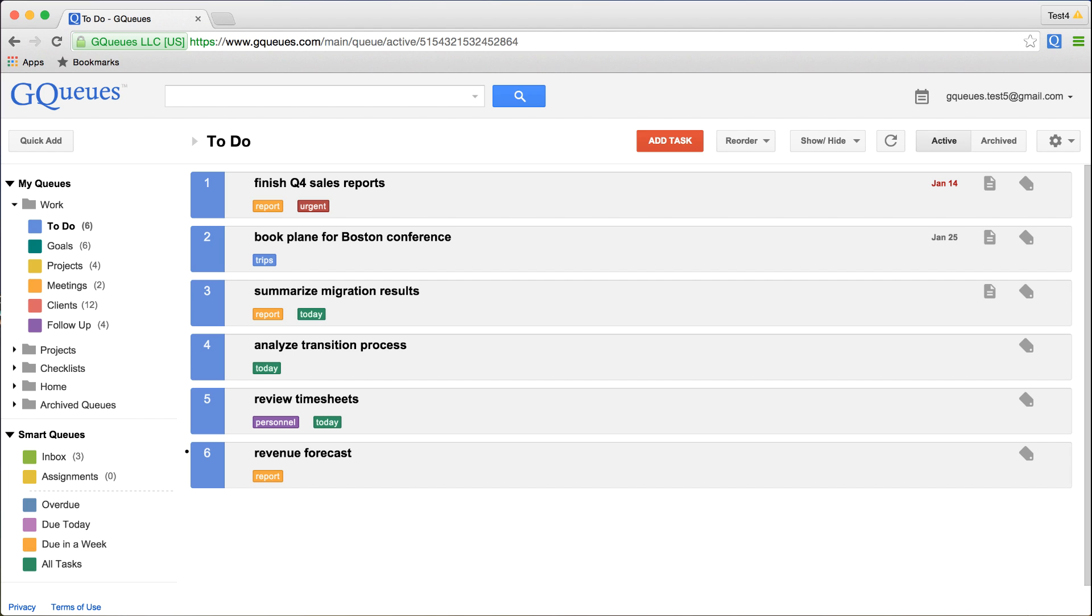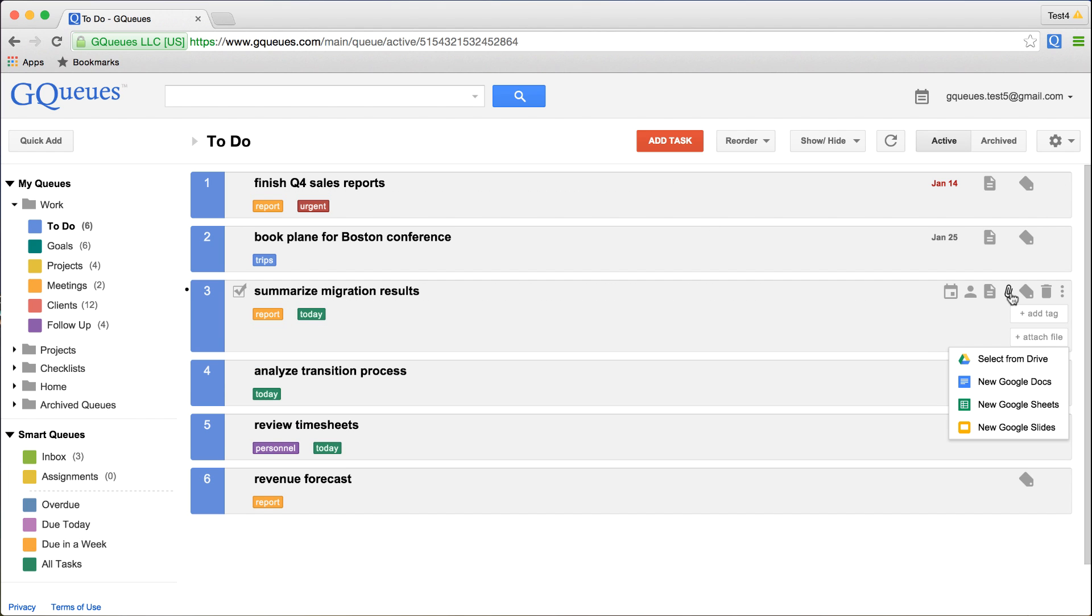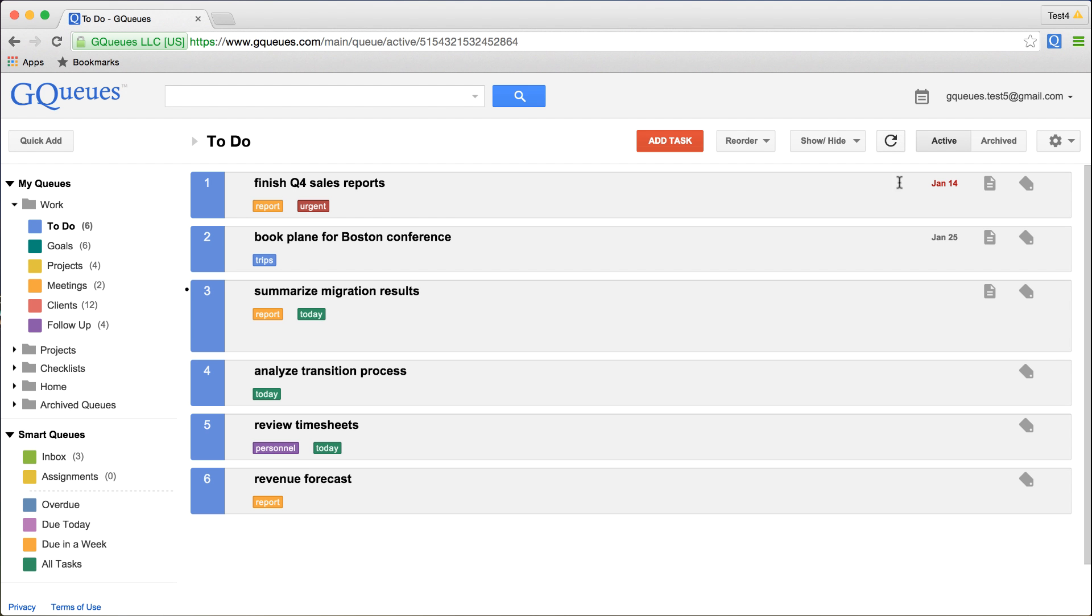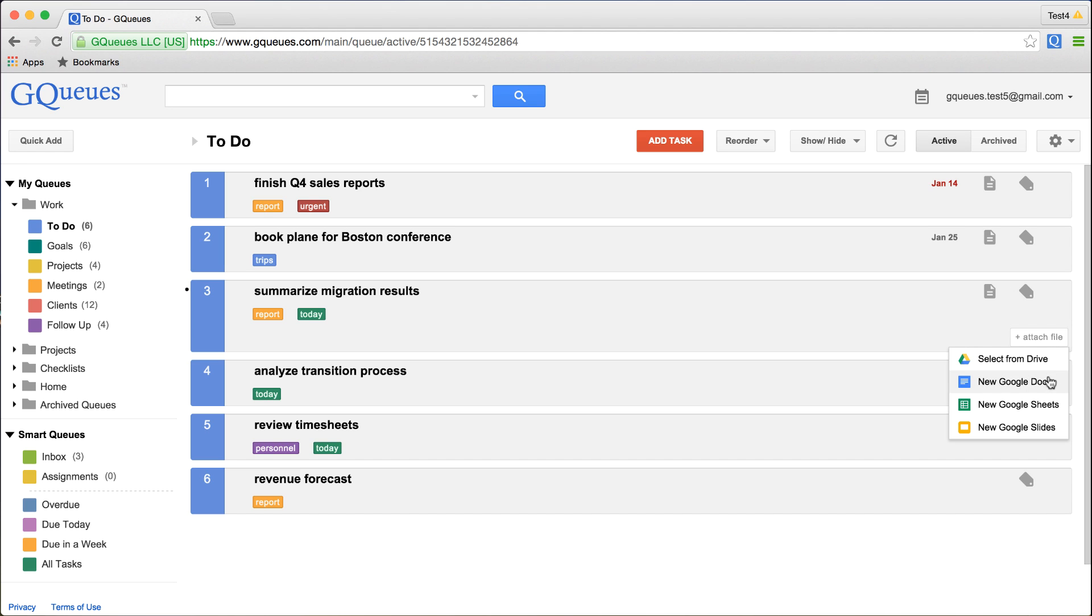When you click the paperclip icon, you will now see a dropdown menu. You can still choose an existing file by clicking Select from Drive. This feature remains the same. But now there are three additional options to create new files.